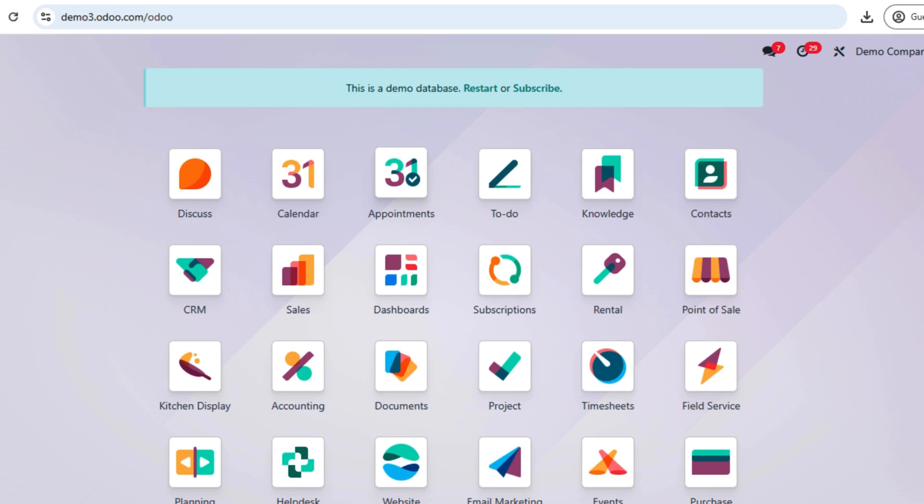These entries include details like date, accounts involved, debit and credit amounts, and descriptions. Now let's see how to create them in Odoo 18.